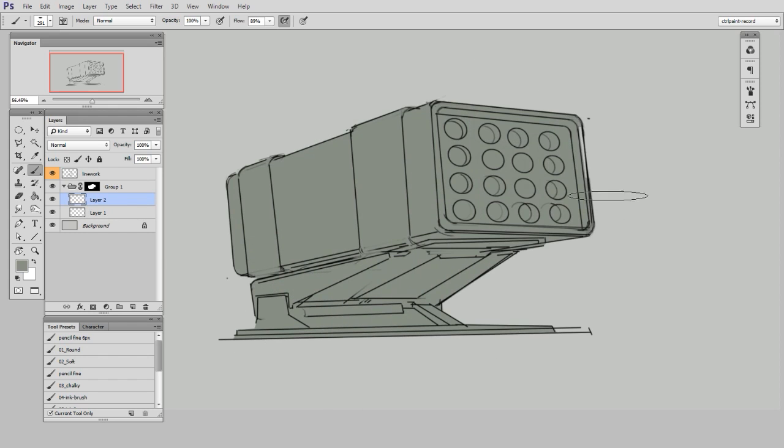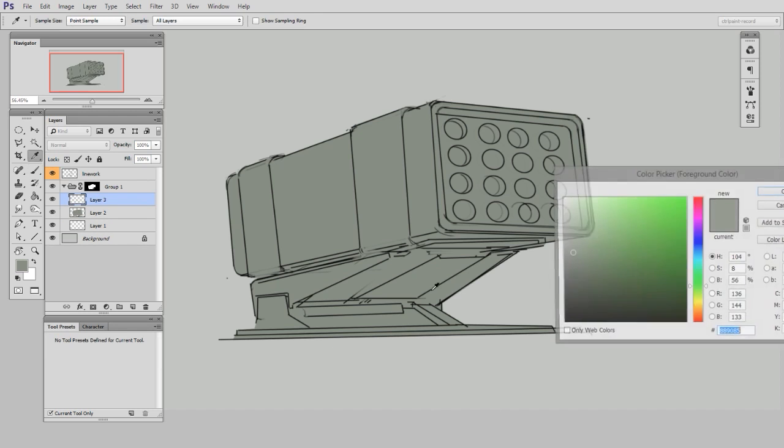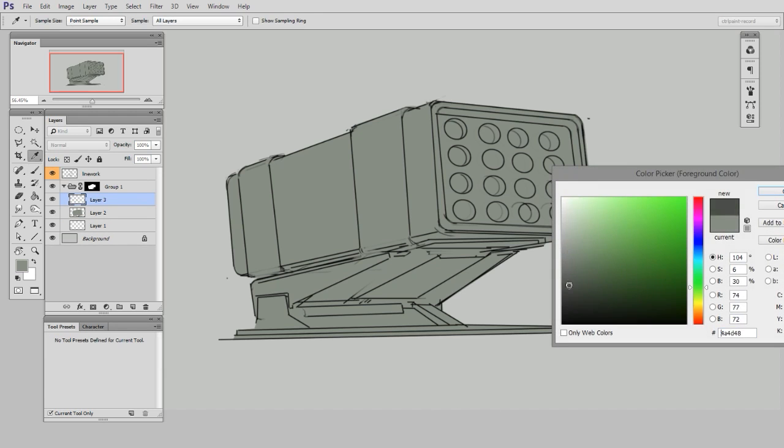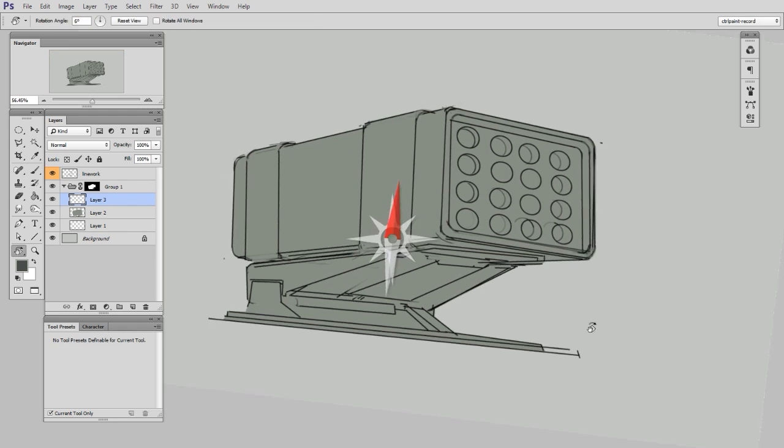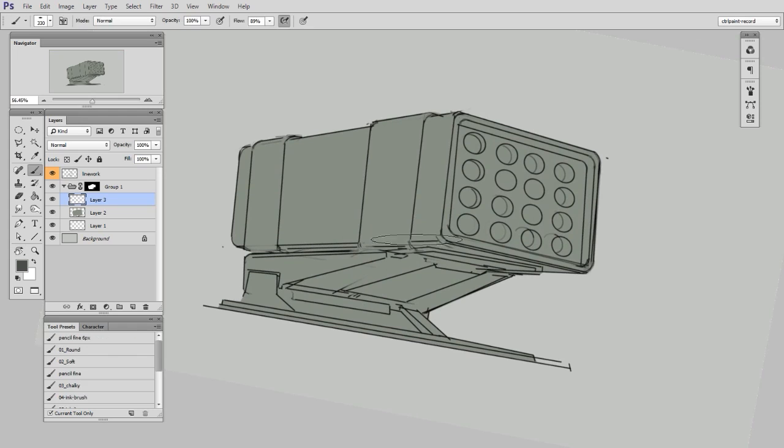And now it's down to using as many different layers as I want to paint the light and shadow under this form. So the lines are sitting on top and I'm painting underneath.